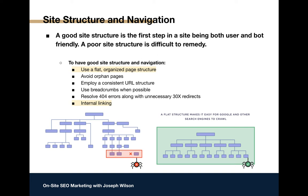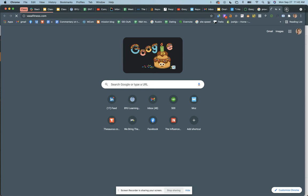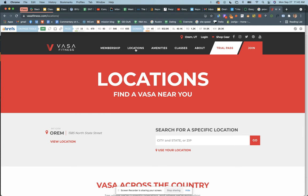Here's an example of fixing URL structure and site structure with Vasa. When I first started working with them, their locations page just had a form fill — put in your zip code and we'll tell you the nearest Vasa. We'd look at your IP address and try to auto-fill the nearest location, but if we couldn't, there was just a long alphabetical list of locations that no one really scrolled through.